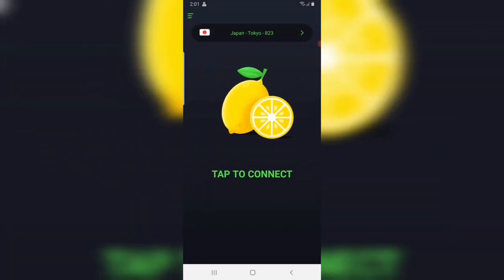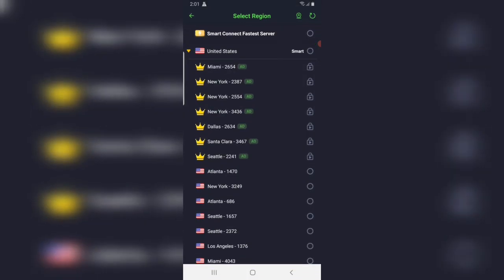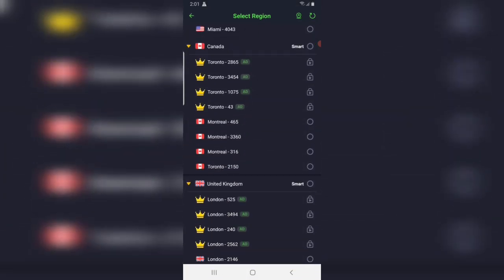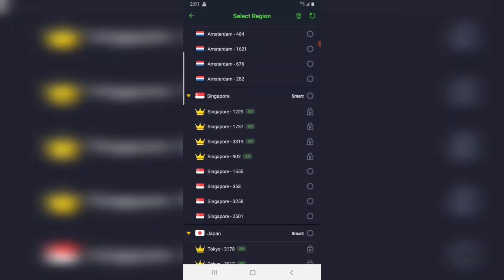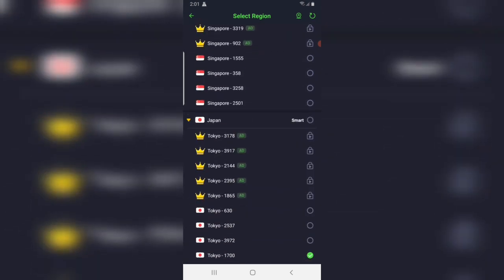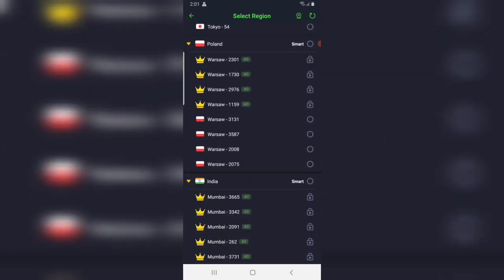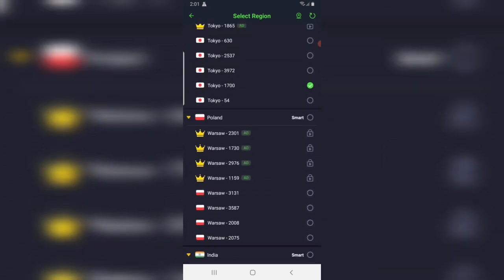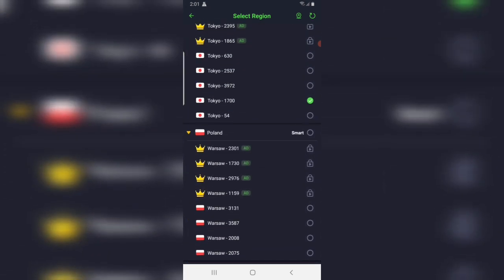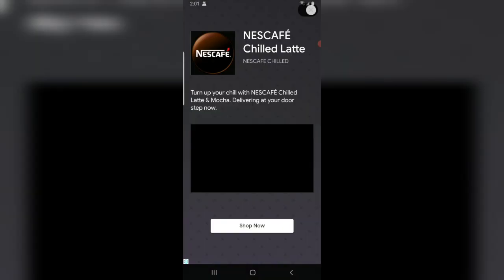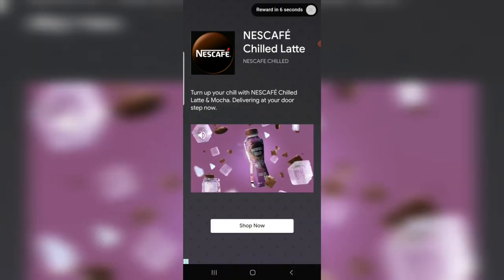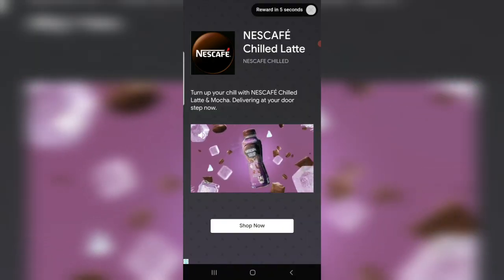Tap on select region. Here is the region, select region. I'm going to connect Japan. Tap on premium.